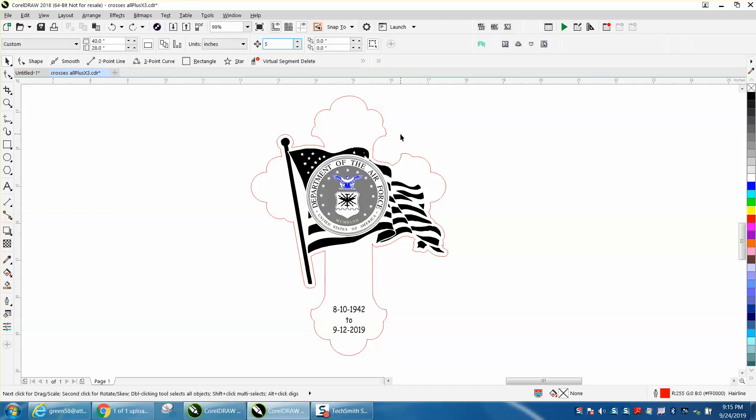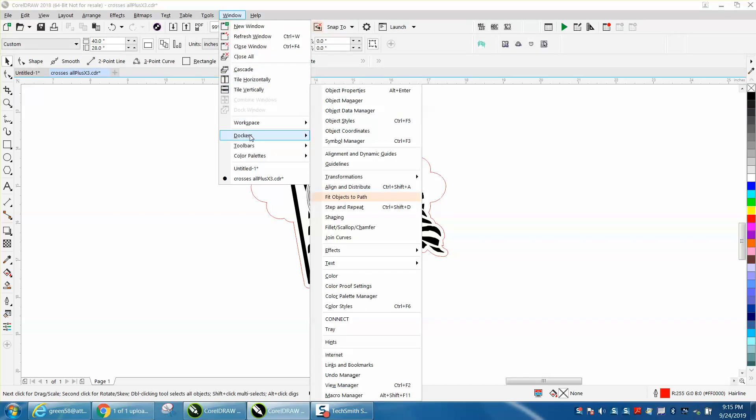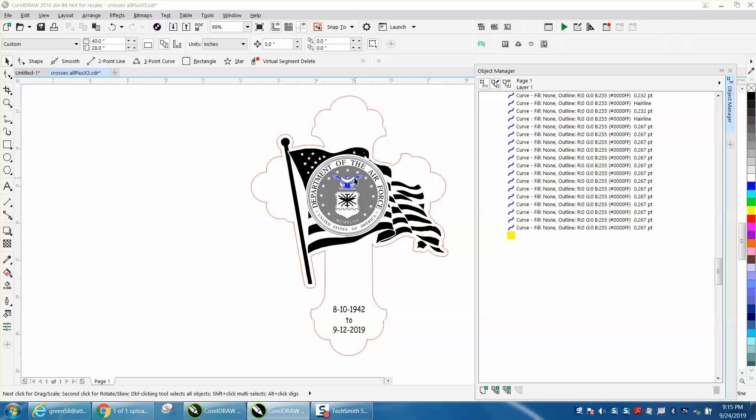We've got this broken apart, and you could go to Windows Dockers Object Manager and look at these layers of items.